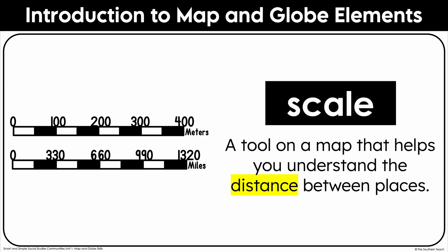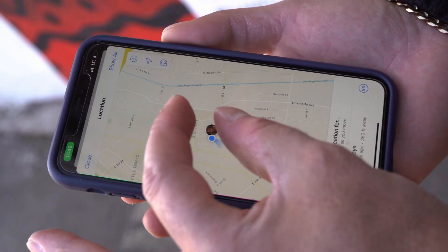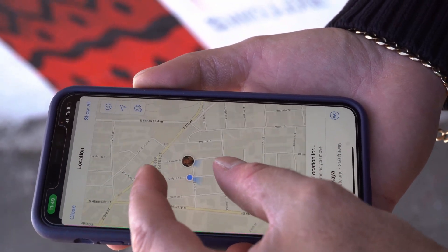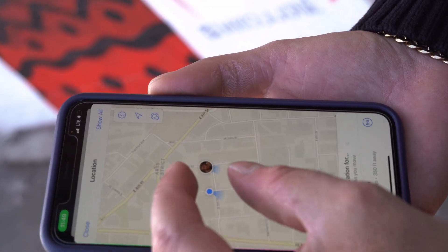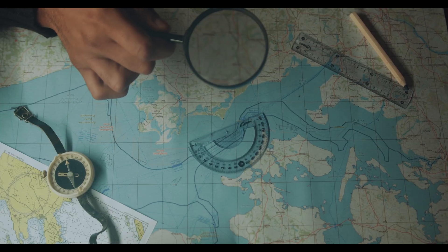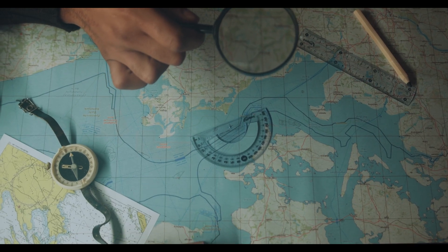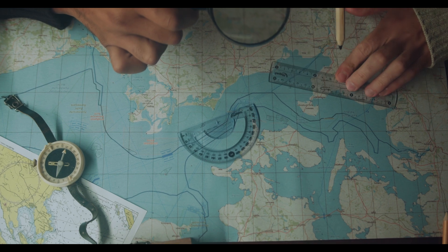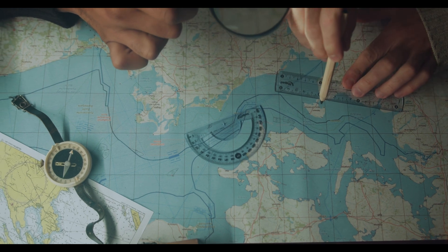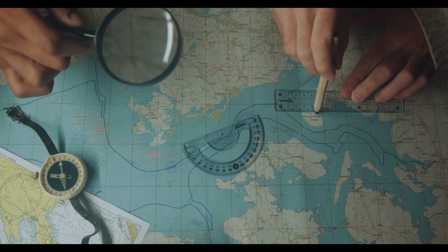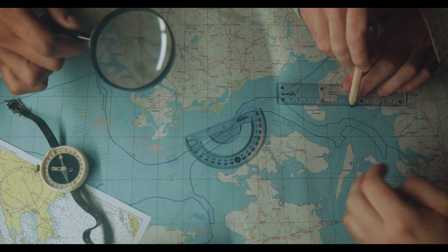A scale is a tool on the map that helps you understand the distance between places. Since maps are much smaller than real locations, the scale tells you how distances on the map compare to real-life distances. For example, a map might say that one inch equals 100 miles — that means if two cities are two inches apart on the map, they are actually 200 miles apart in real life.